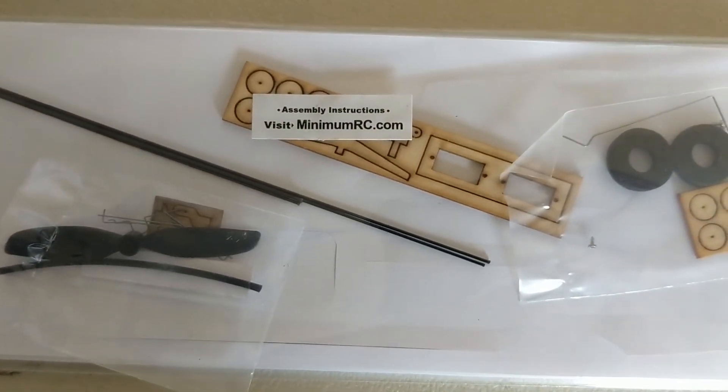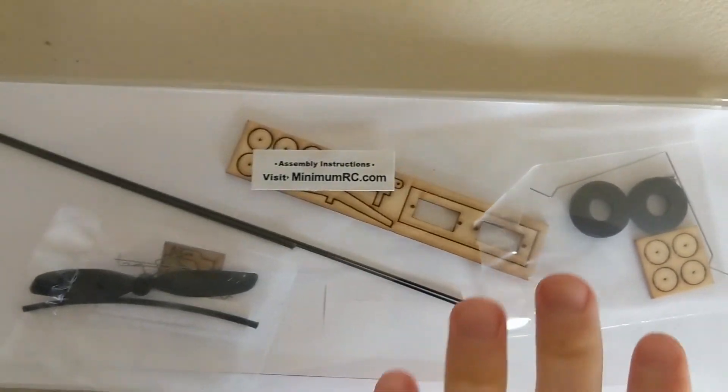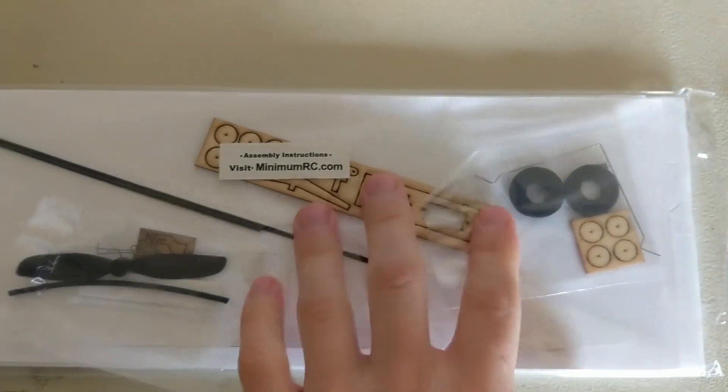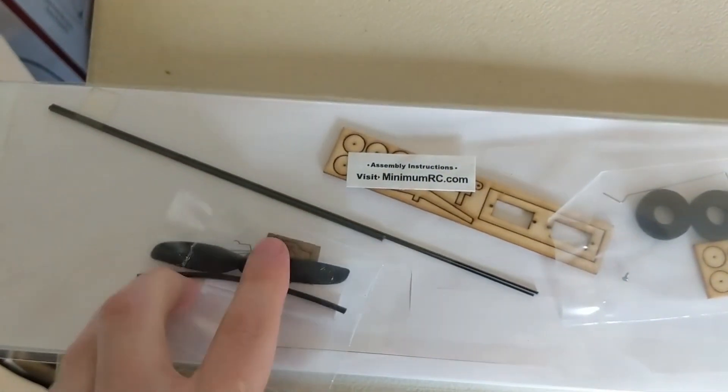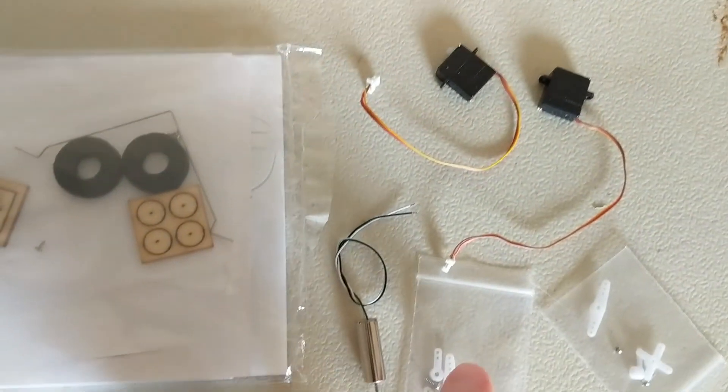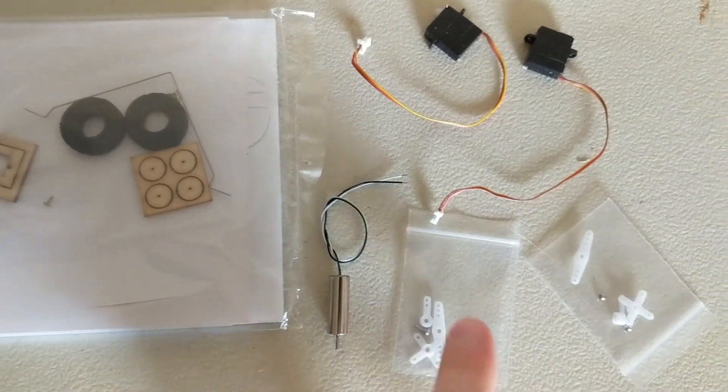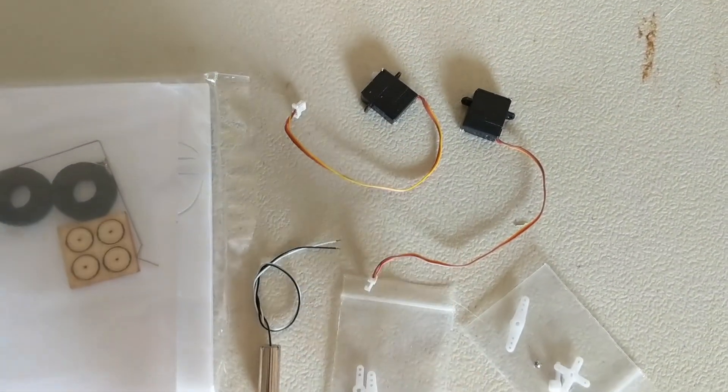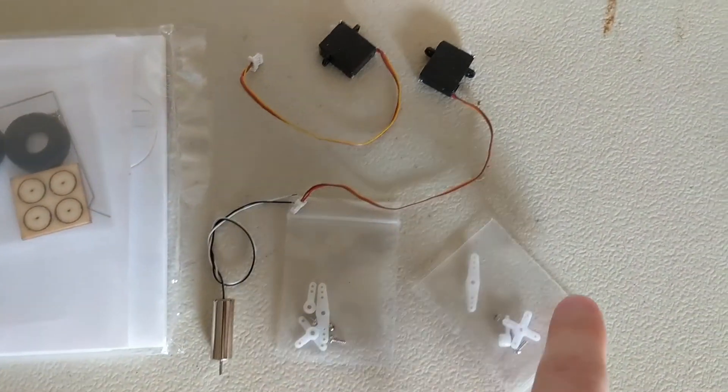Today I'm going to be building this Minimum RC airplane. It comes with the fuselage and wings and the components for those, a propeller and the motor.